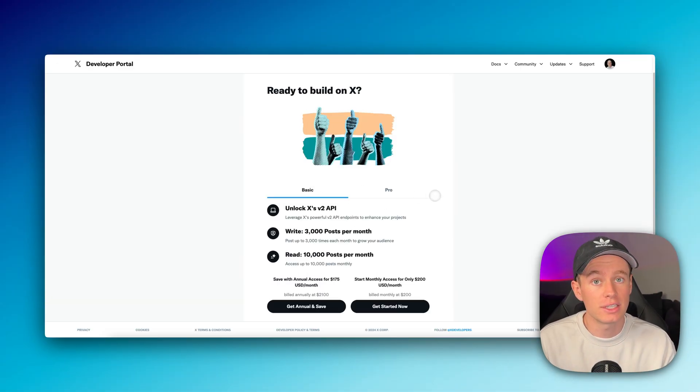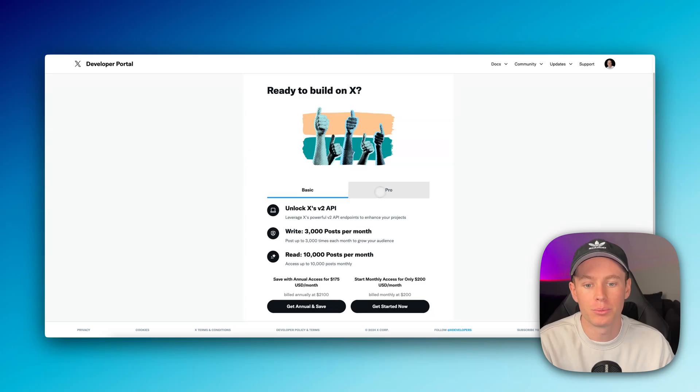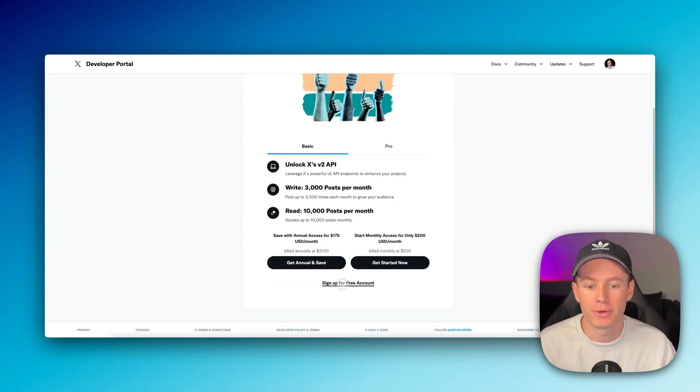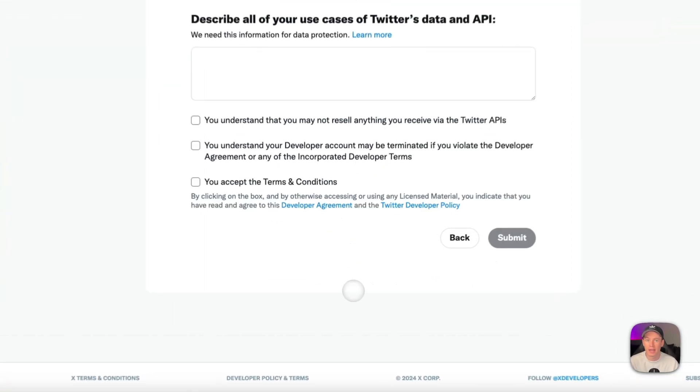Click into that and it's going to take you to this screen right here. It's going to tell you that you need to choose between basic and pro. We don't want to do that. We just want to use a free account. So we're going to say sign up for a free account.